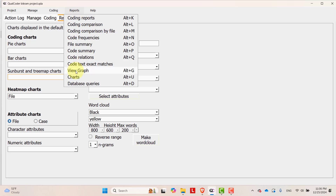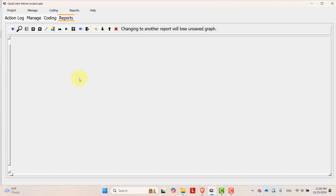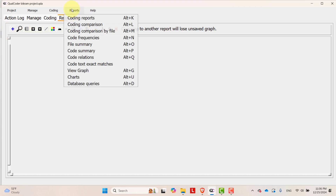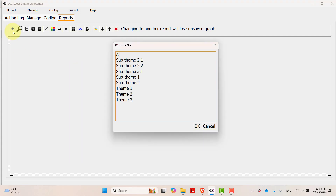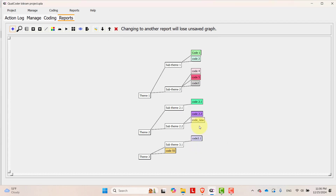In reports, under view graphs, you can show the hierarchy of themes and codes in a very sleek and intuitive way. To do that, go to report, then view graph, click the plus sign, select all the items, and press OK.